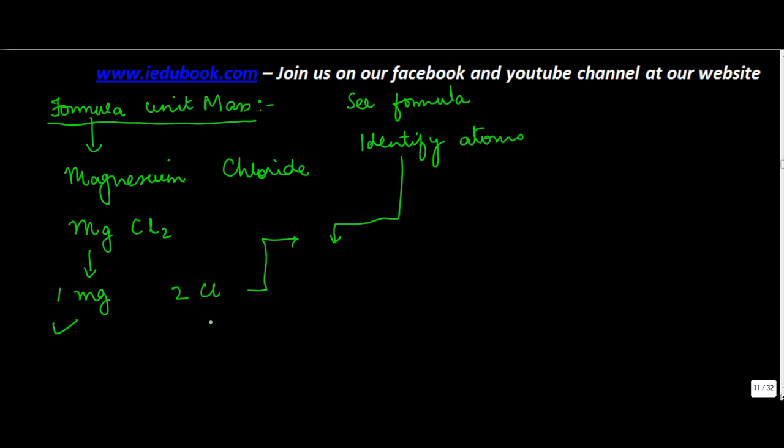Of these atoms - for example, one Mg is 10 units and two Cl is 20 units - just add them.